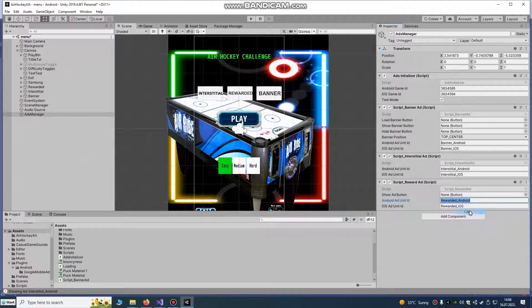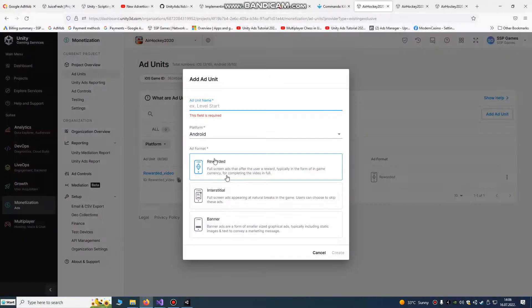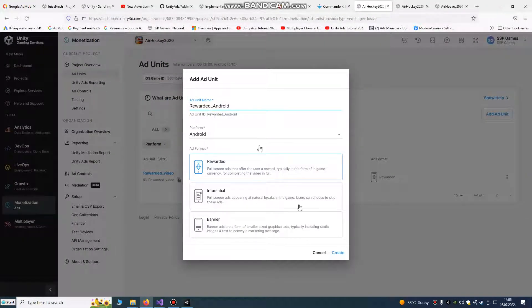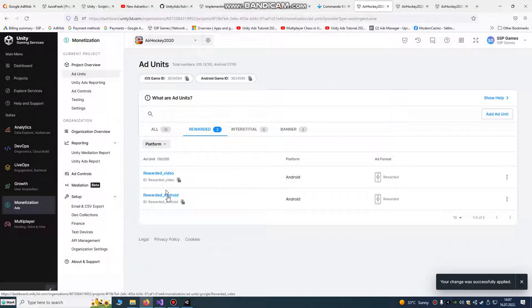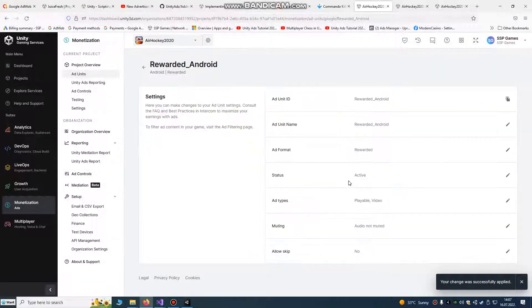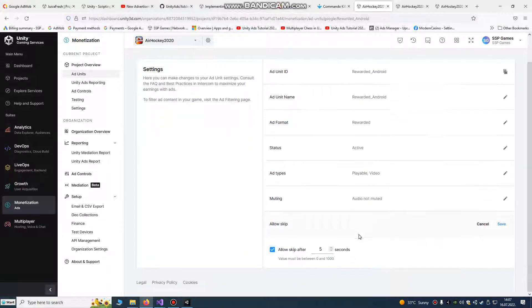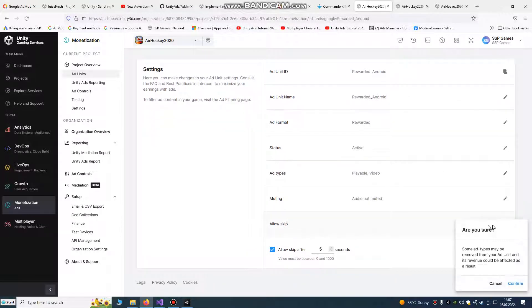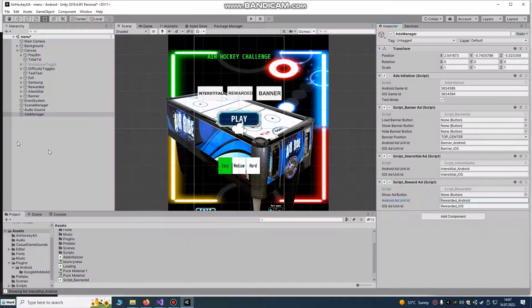But we're going to create it. Rewarded android. We can also copy it from here. It must be same as in editor. It's our rewarded android video. If you want, you can allow skip after 5 seconds. Confirm.